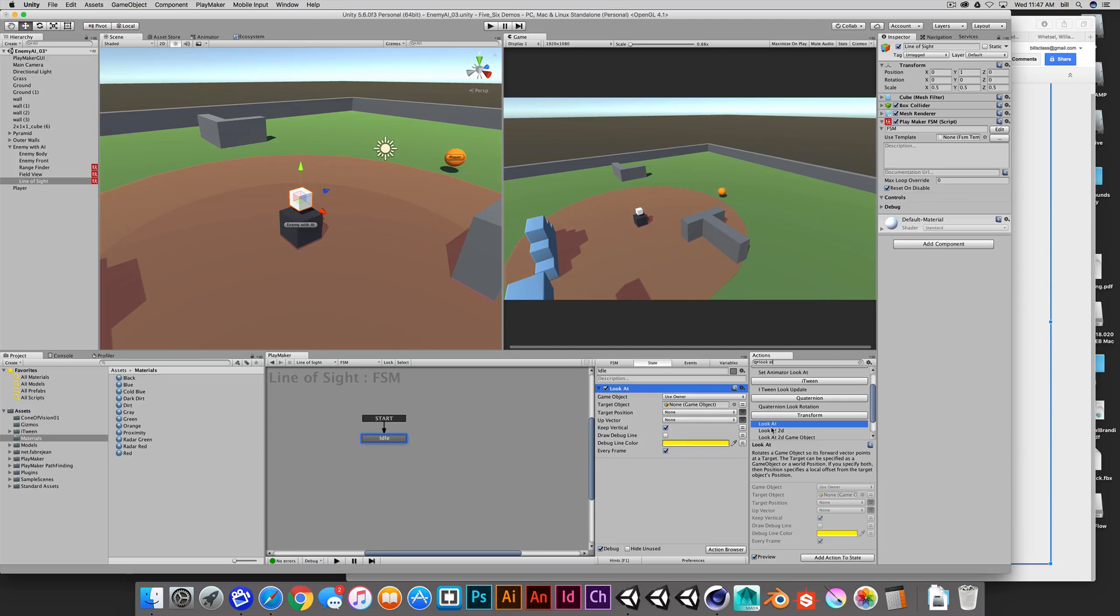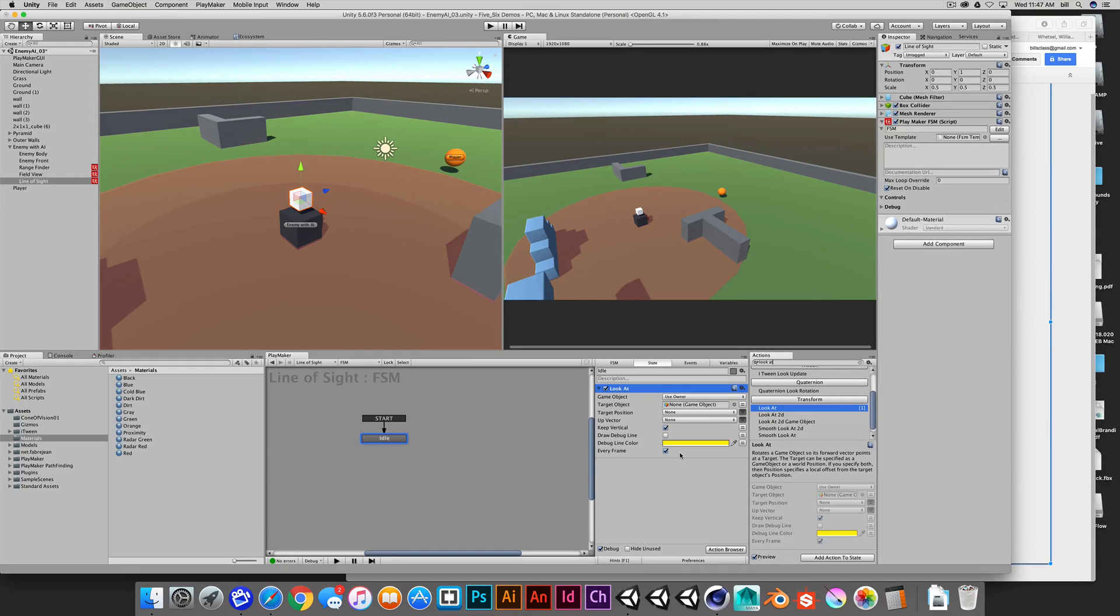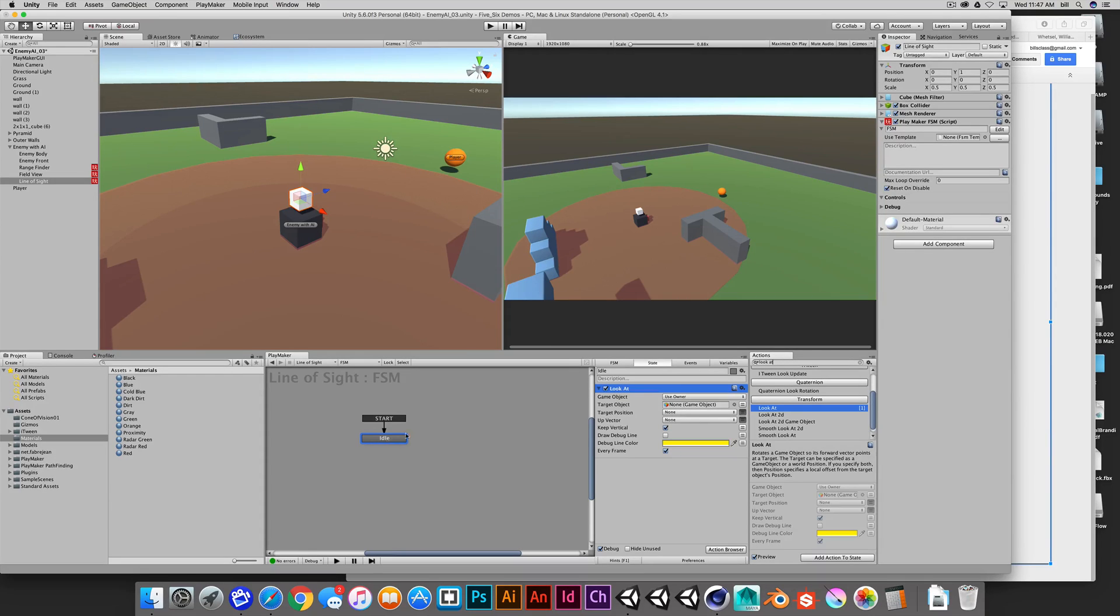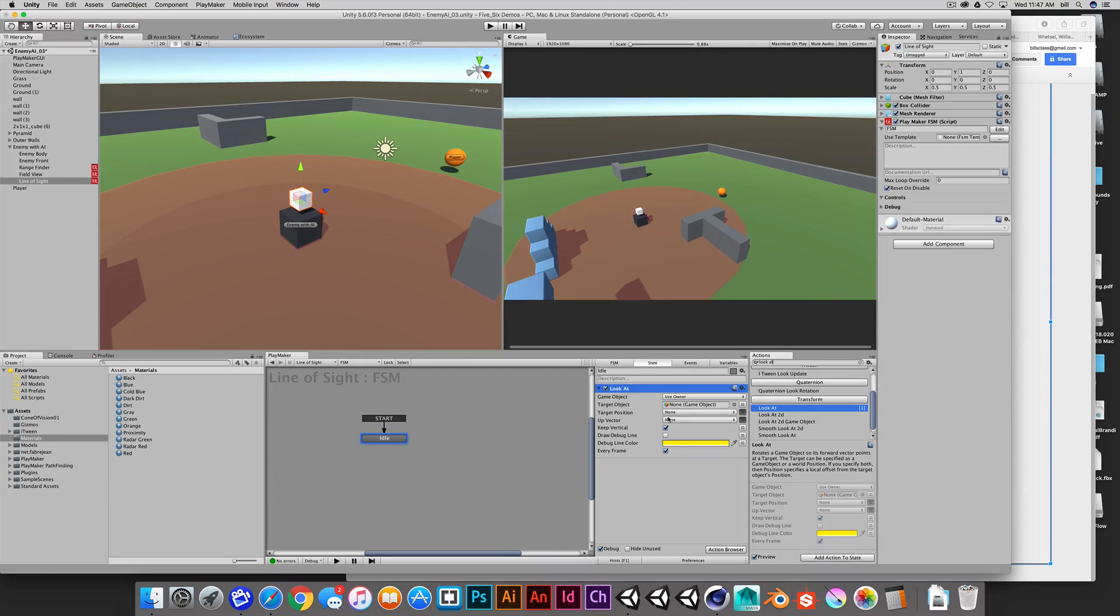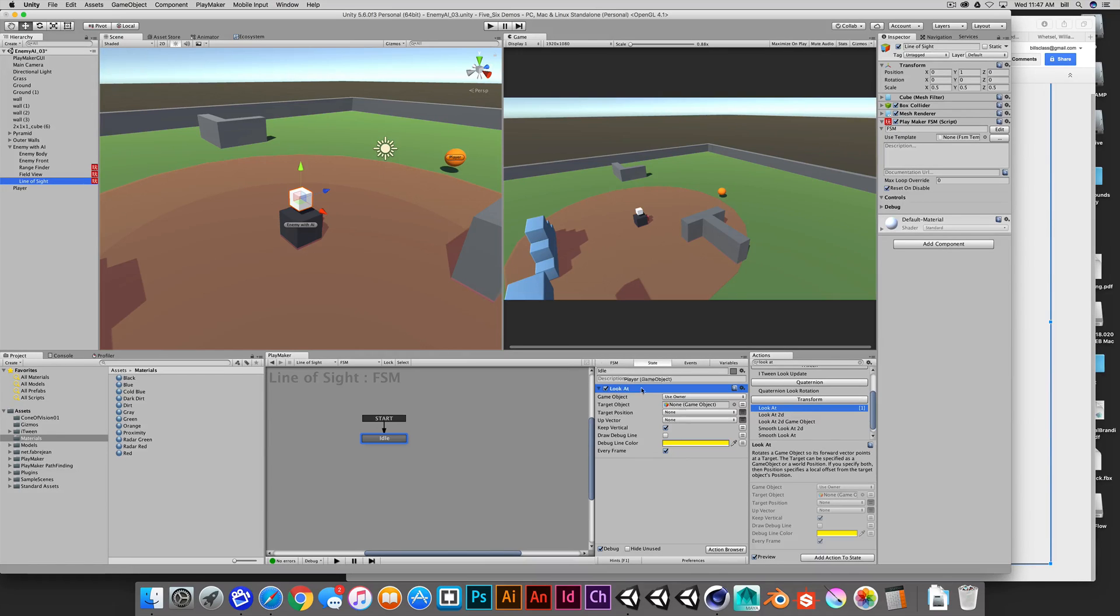So we'll double click. Alternatively, we could use a smooth look at, if we wanted to create a little bit of lag in terms of the response. But for testing this, we'll just do a look at, which will be instantaneous. And we'll drag the player in as the target, again, temporarily. Later, we could make this target dynamic, based on some behaviors.